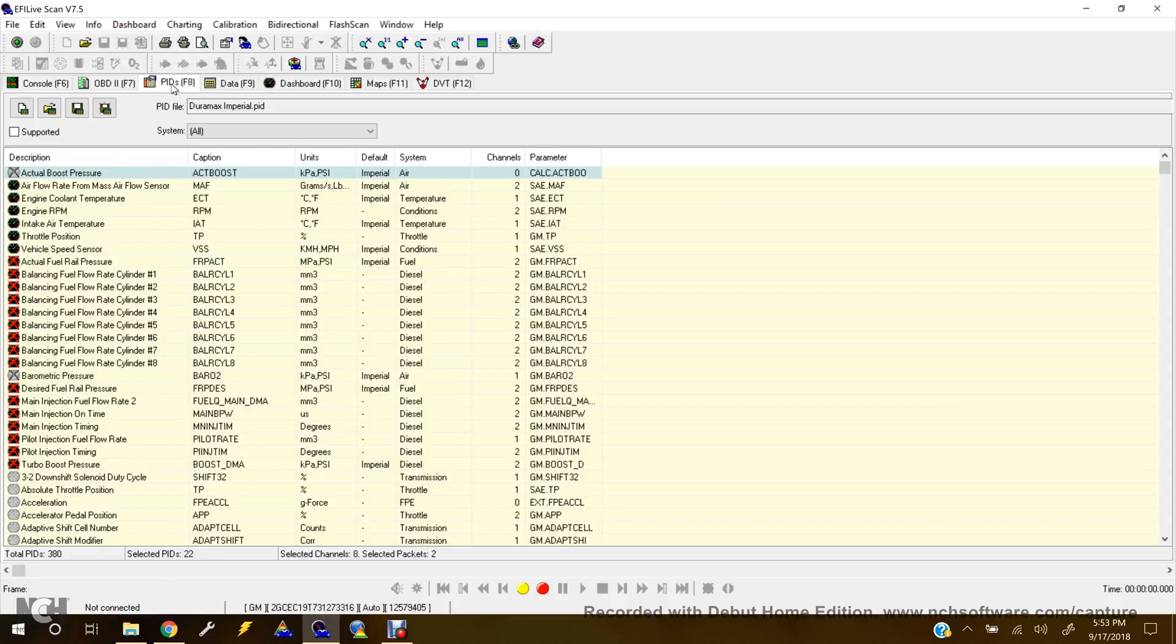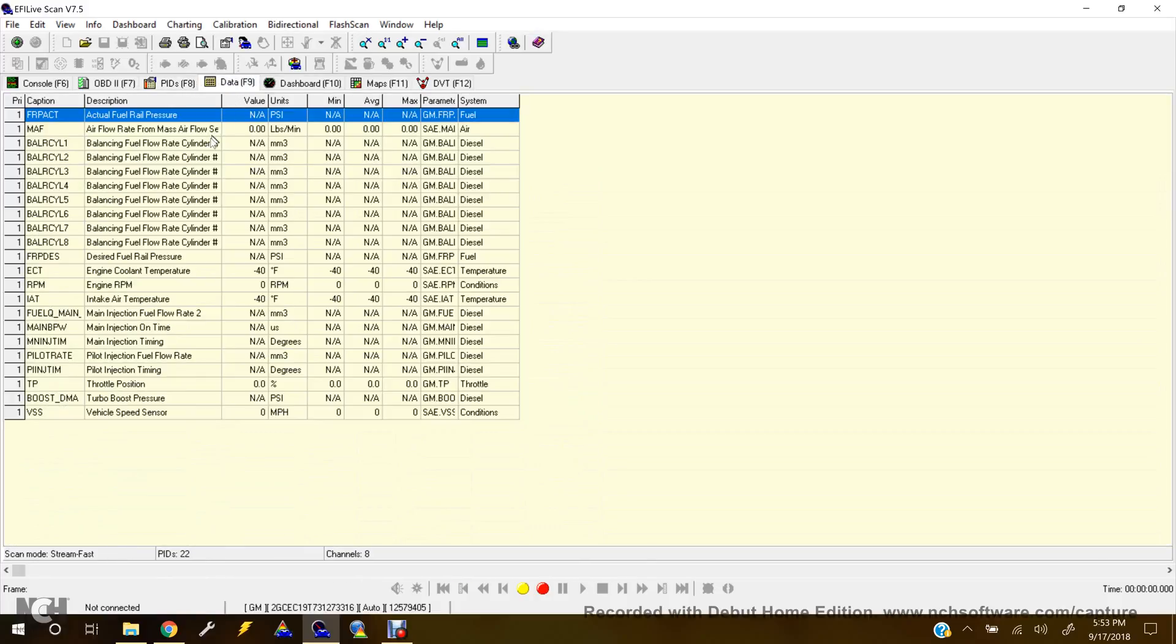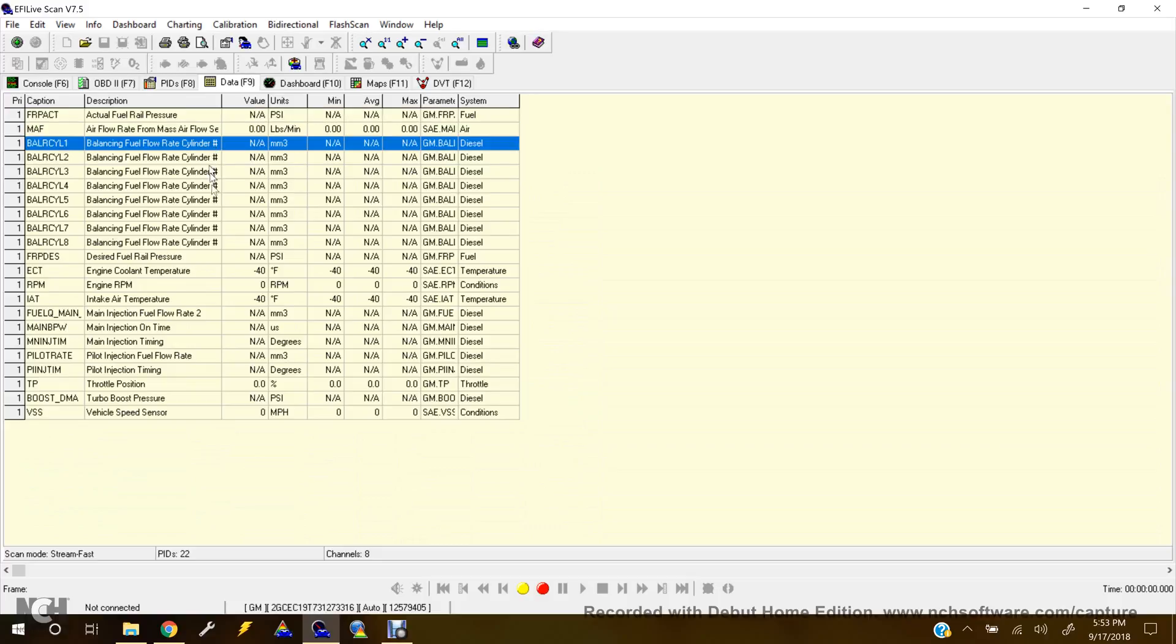Now that you've got the PIDs selected, you'll go over to Data. And here you'll see.